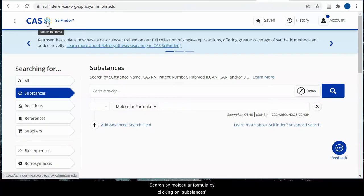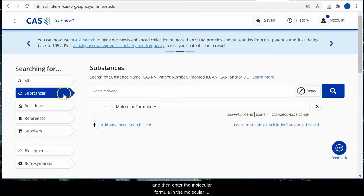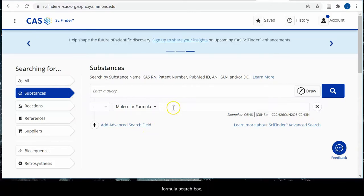Search by molecular formula by clicking on substances, and then enter the molecular formula in the molecular formula search box.